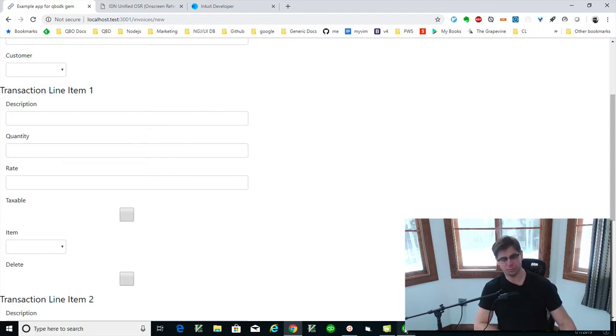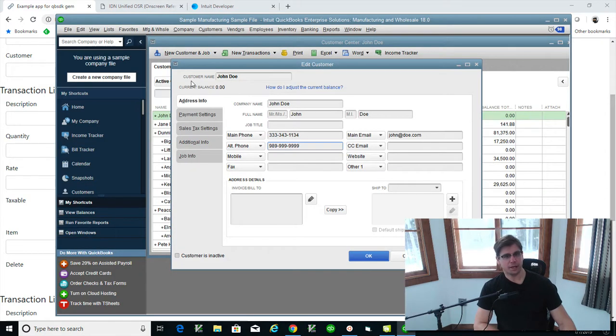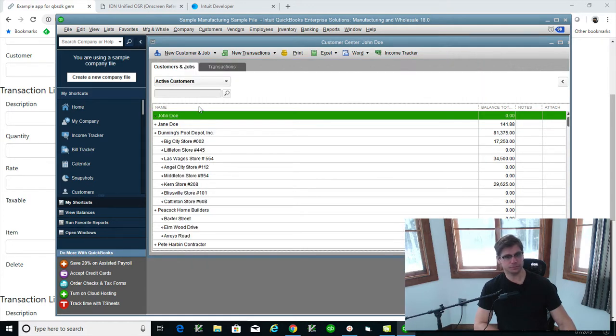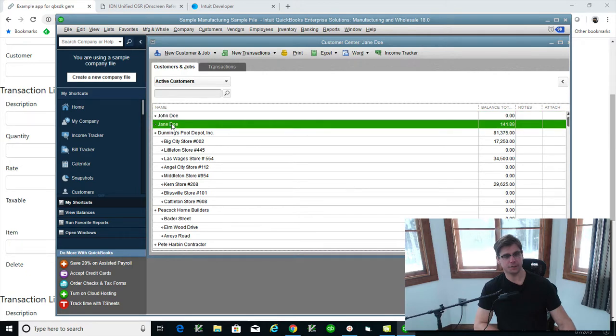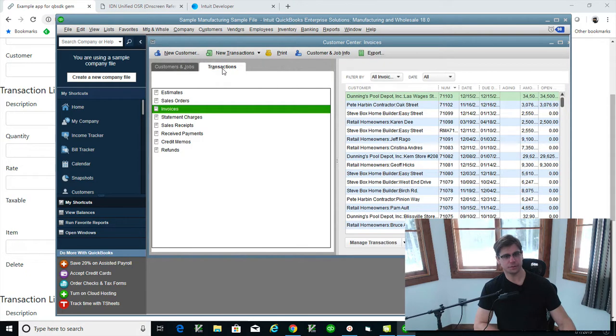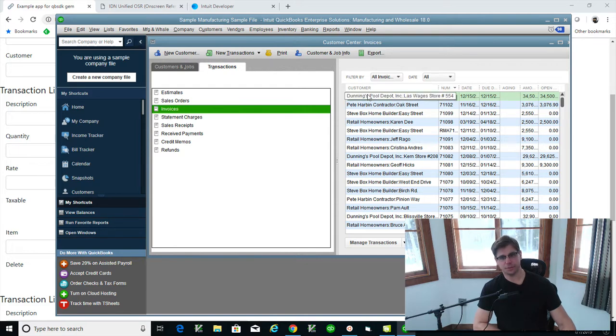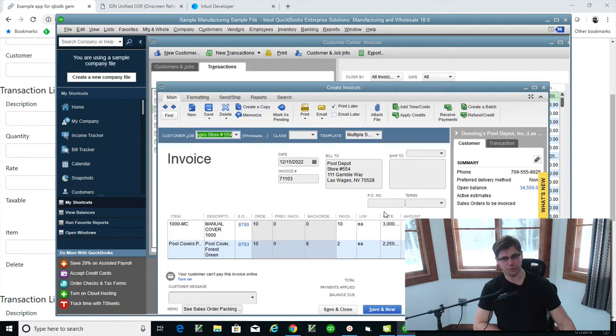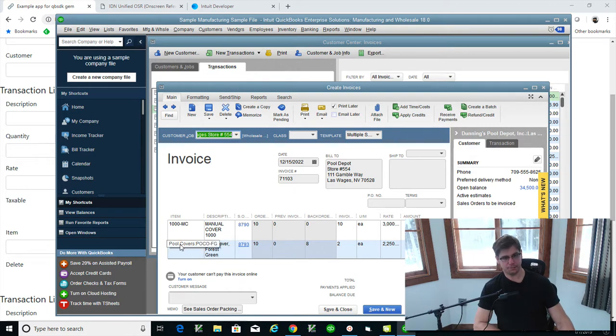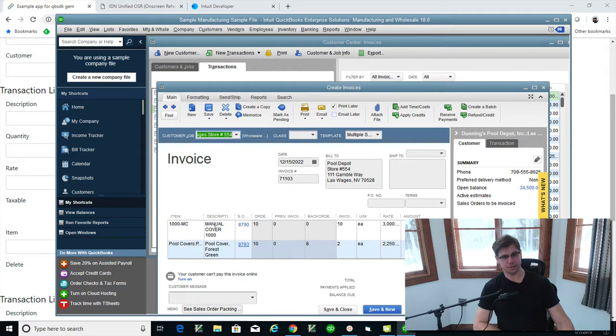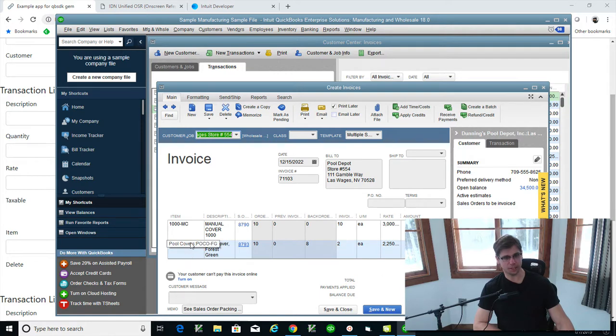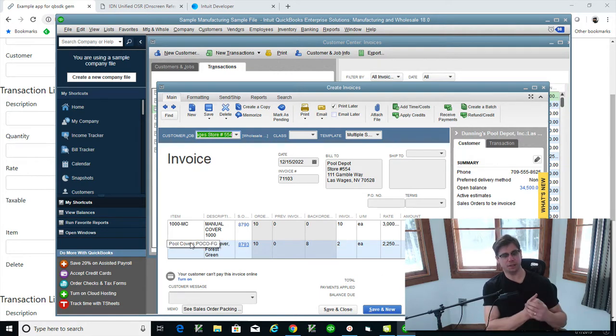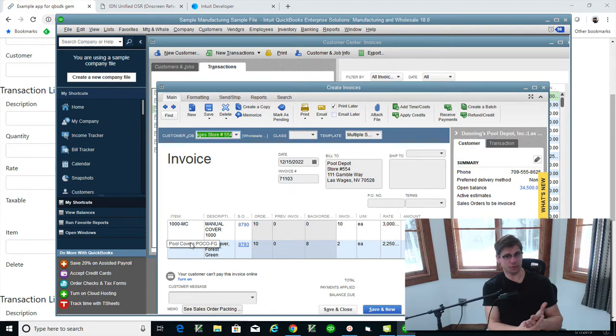So QuickBooks has, I think I had one for Jane Doe, didn't I? Transactions. Oh, here's some invoices here. Let's just open up one of these invoices. So an invoice in QuickBooks would be like this. The item you have in QuickBooks, it's like this, the pool cover, whatever this is, like here's manual cover. You might have labor line item and they associate to a product.